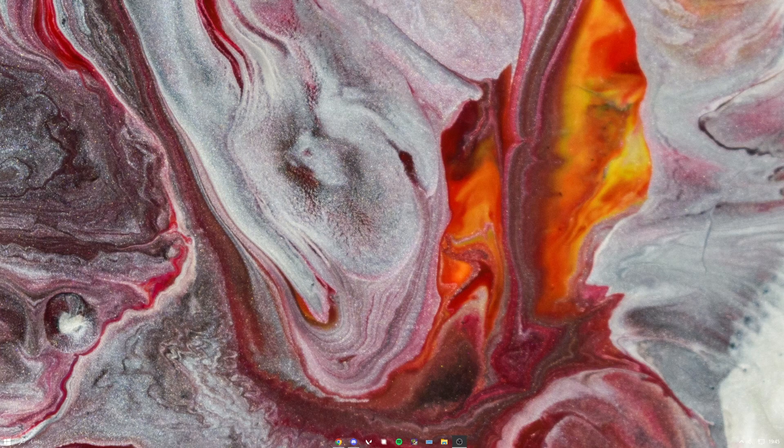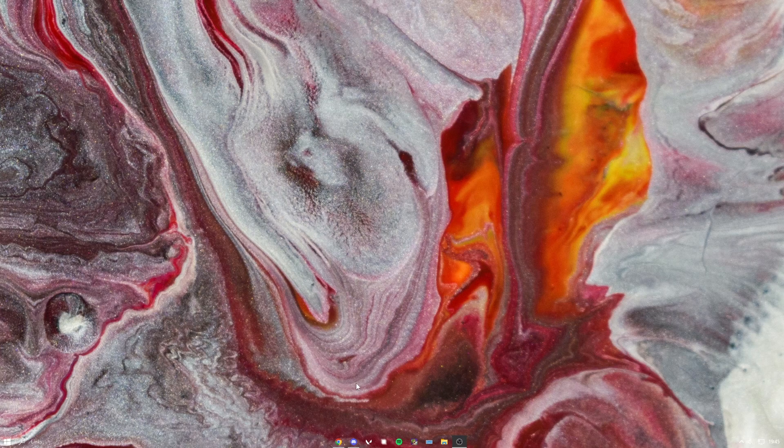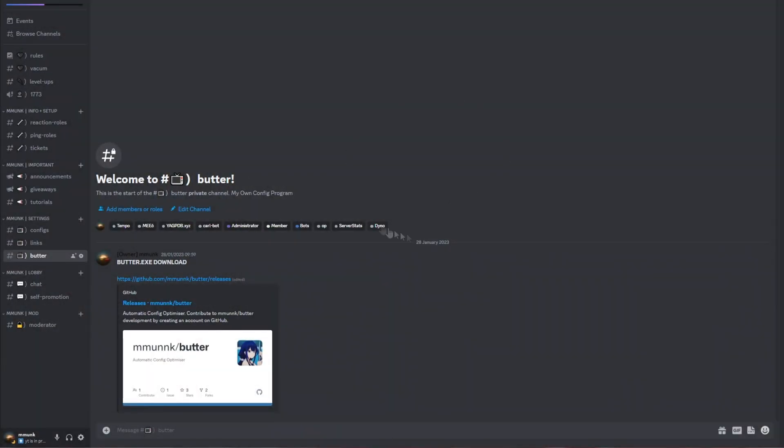So the first thing you want to do is join my Discord server. Once you've joined my Discord server, you want to head over to the Butter channel.